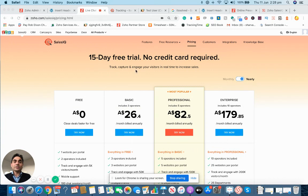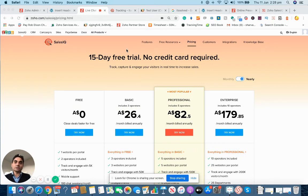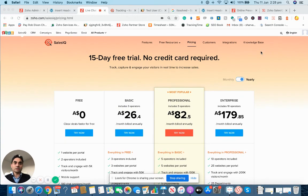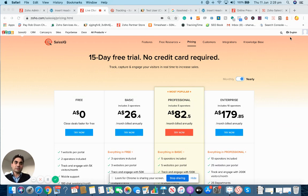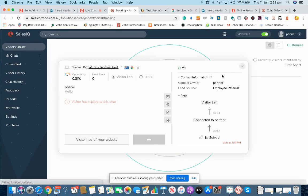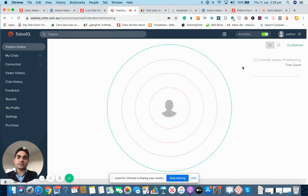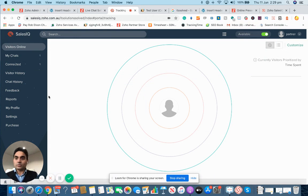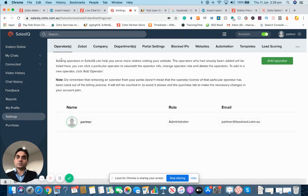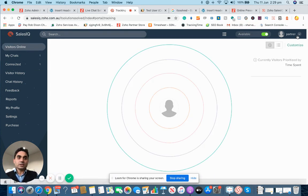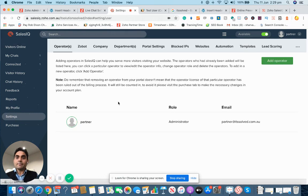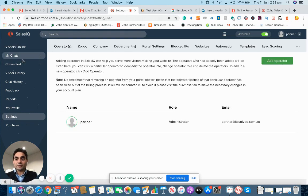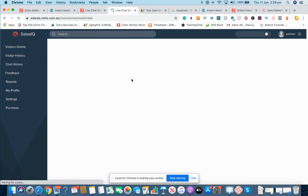Once you have created an account, you will be able to see the login button here. When you click on login, you will be taken directly to this screen. As soon as you come here, first time when you log in, it will make you go and copy that code for embedding on your website.